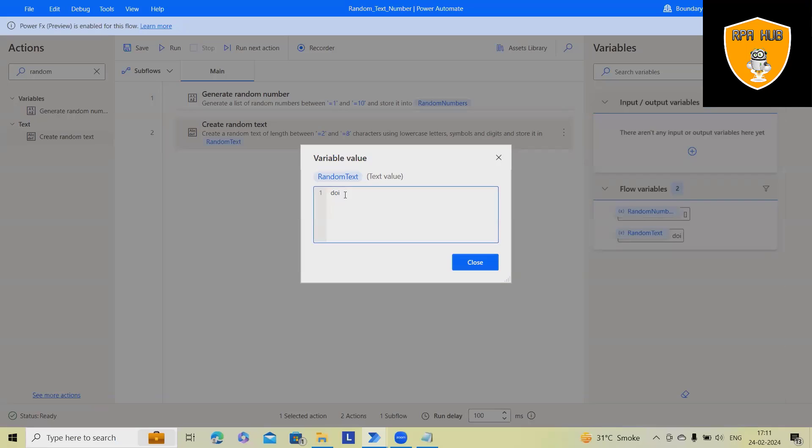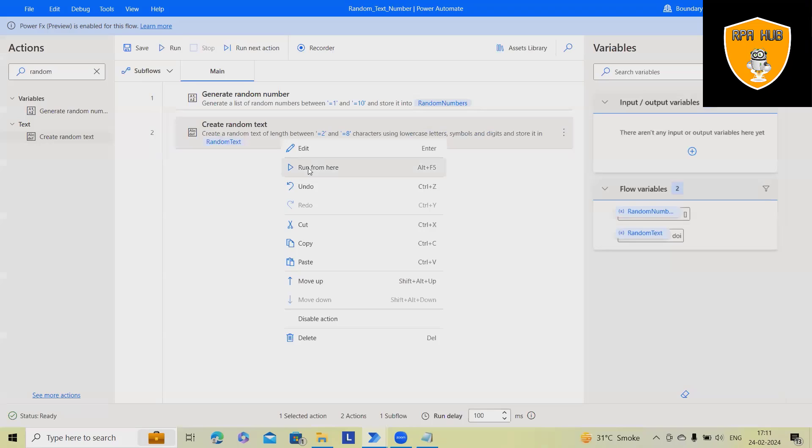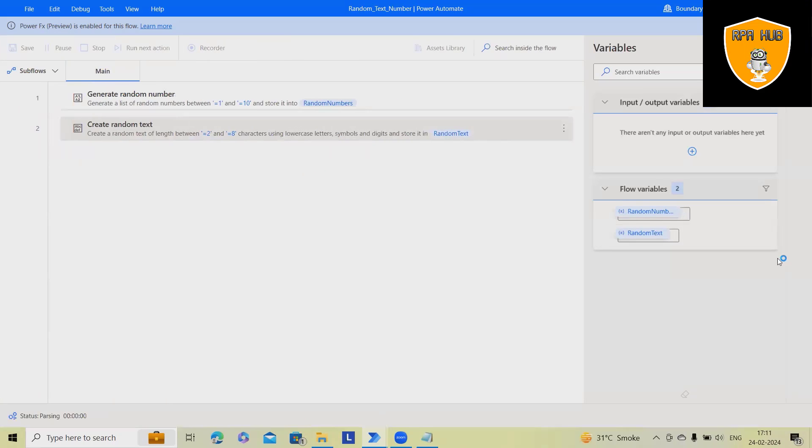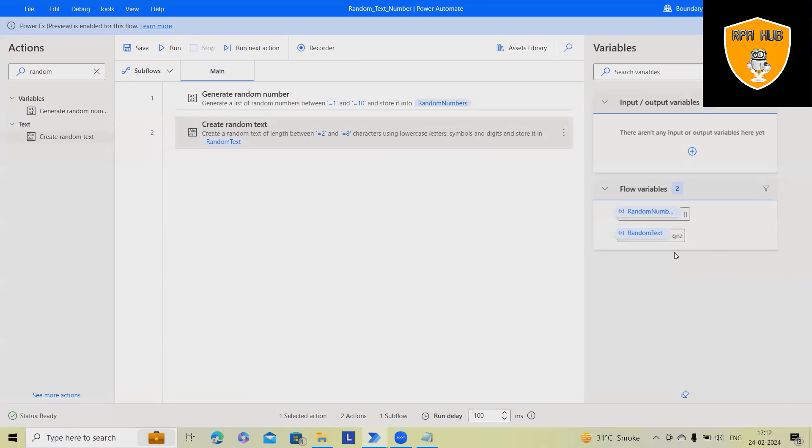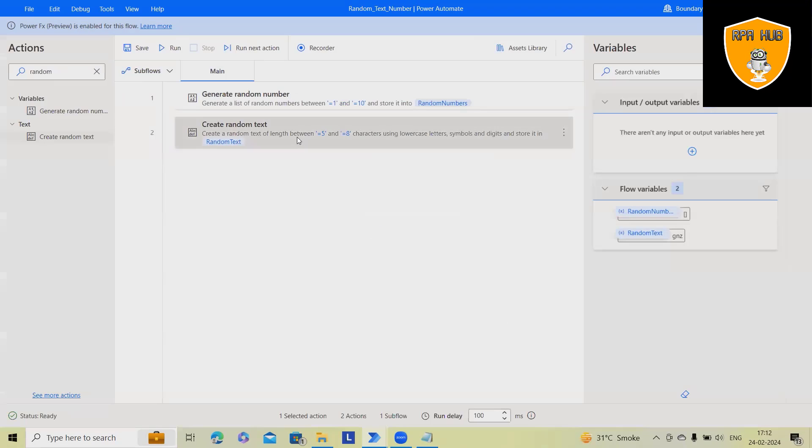So minimum, we have defined 2 and maximum 8. That's the reason we are getting 3. Next time when I run it, we will get it between that value. Let's consider I want it to 5 as minimum.